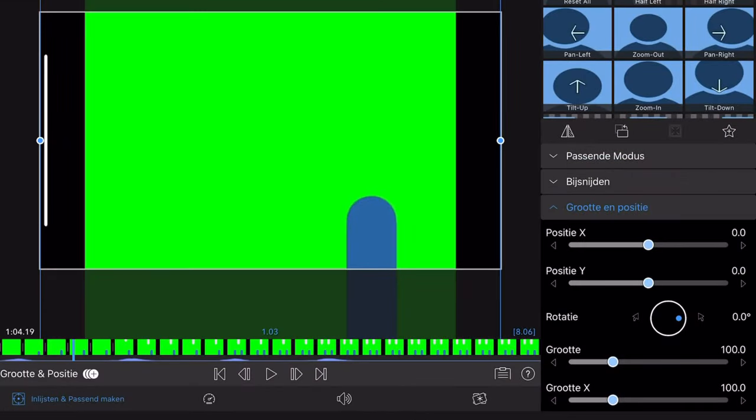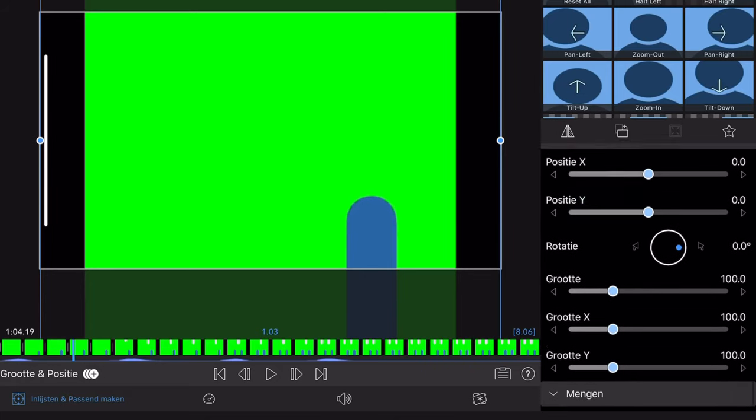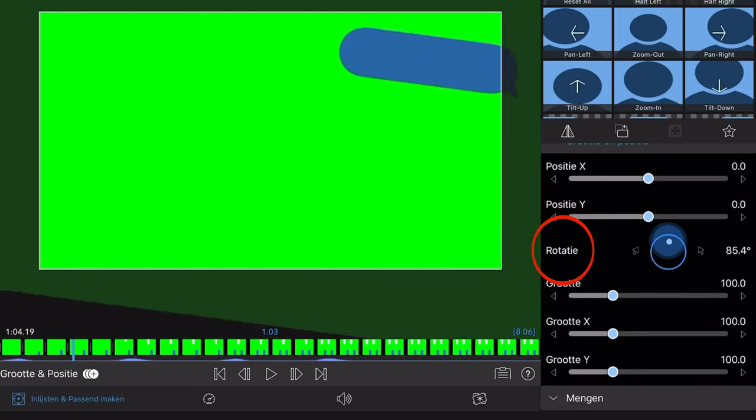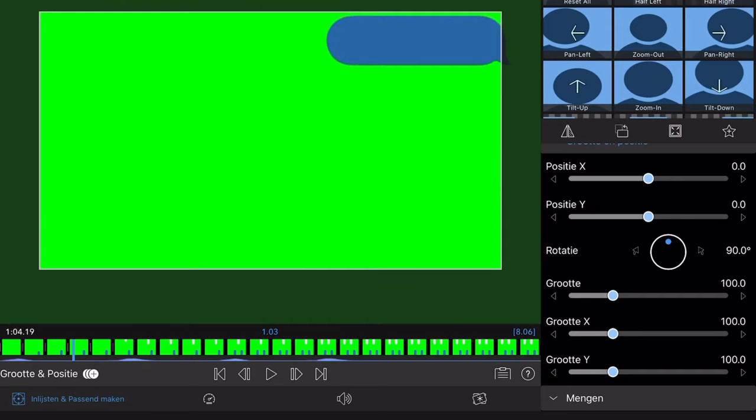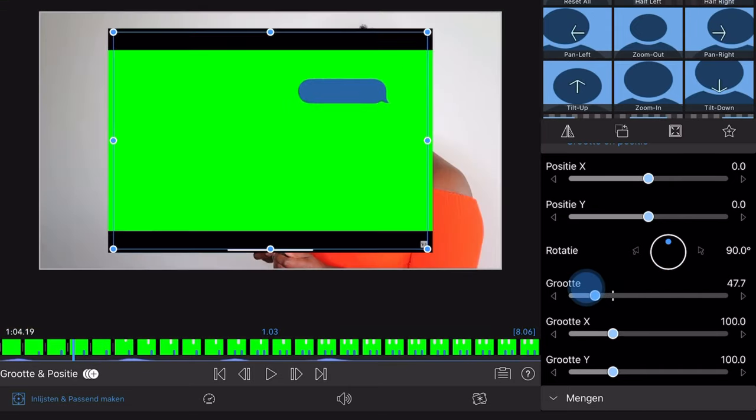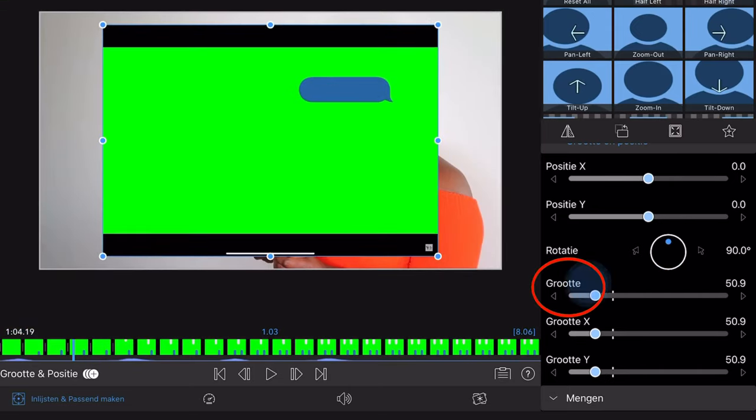The green screen clip is upside down. You can change the position by double clicking on the video. I also want to make the text bubble a bit smaller. You're going to adjust the size over here.